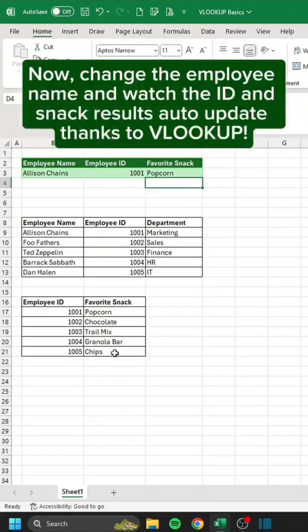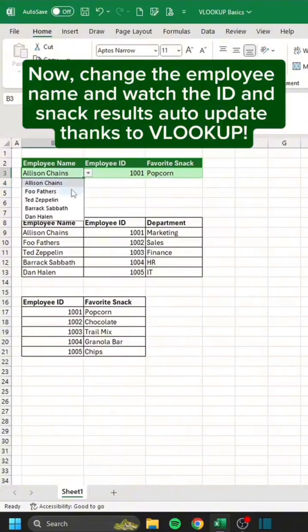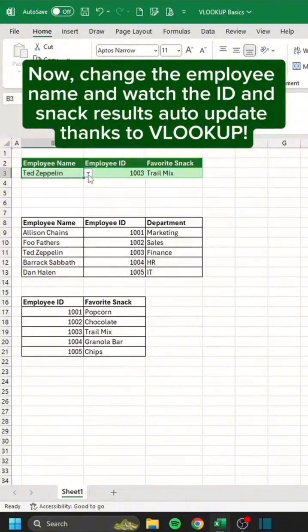Now, change the employee name and watch the ID and snack results auto-update thanks to VLOOKUP.